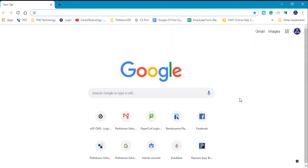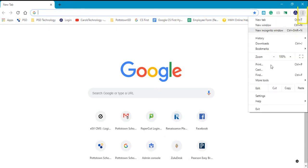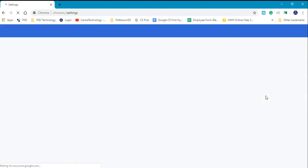The second important thing is my stored passwords. I'm going to go up to the three-dot menu again and go to Settings.